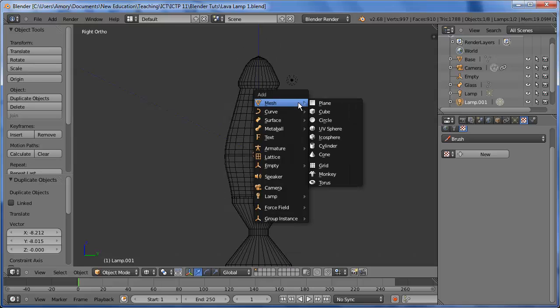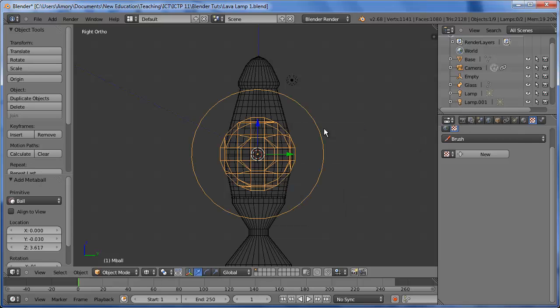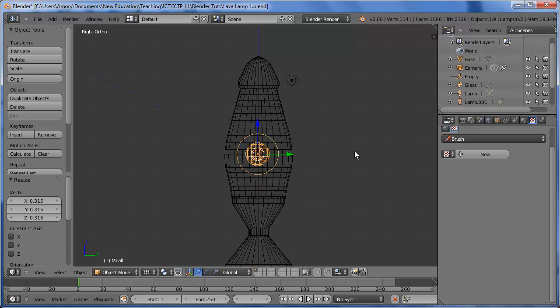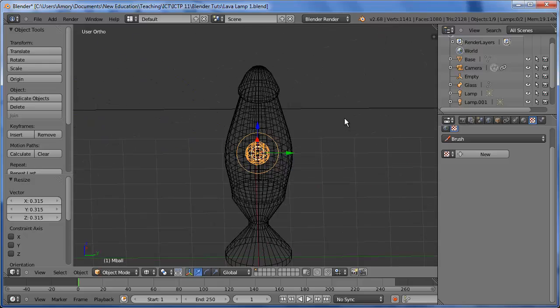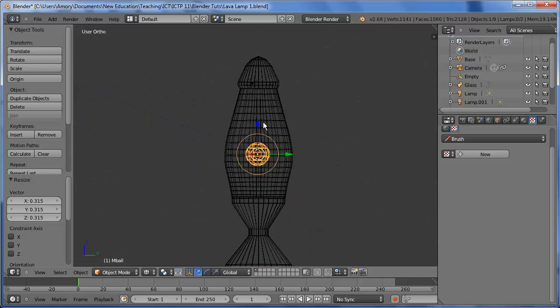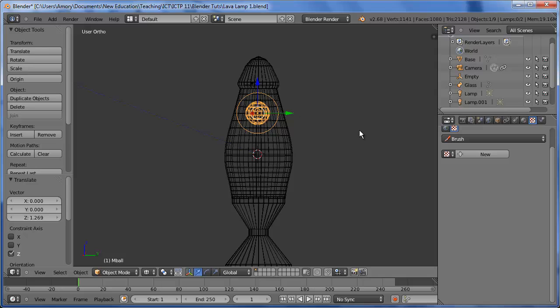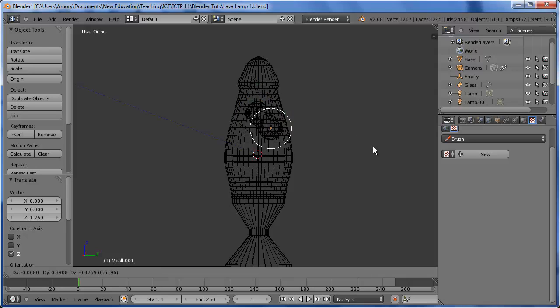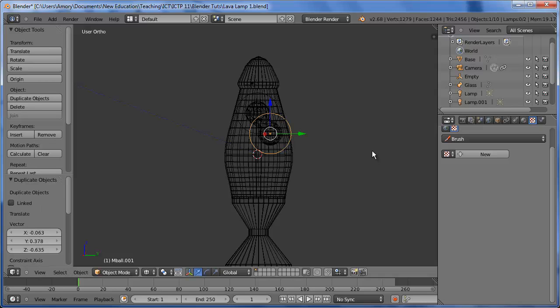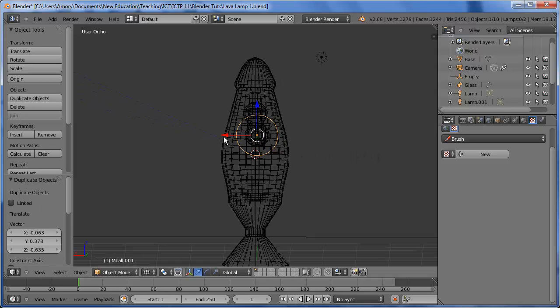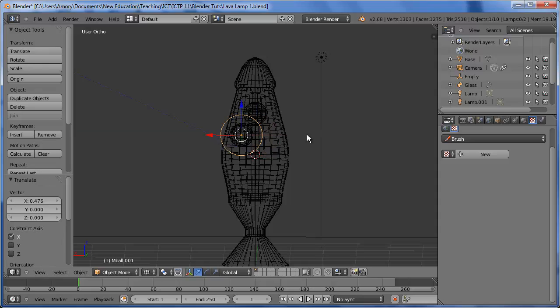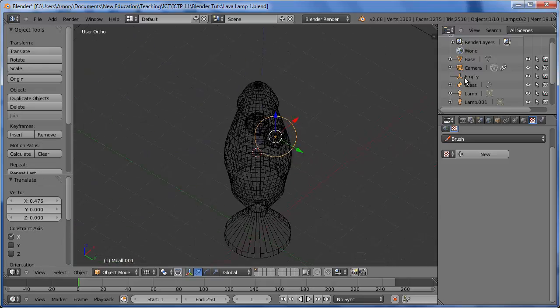So the blobs are made from metaballs. So we'll add a metaball. This is too big, so let's size it down. That's right in the middle. That's fine. Let's just adjust that. Let's duplicate it. Let's add another metaball there. And let's adjust the positioning a bit.